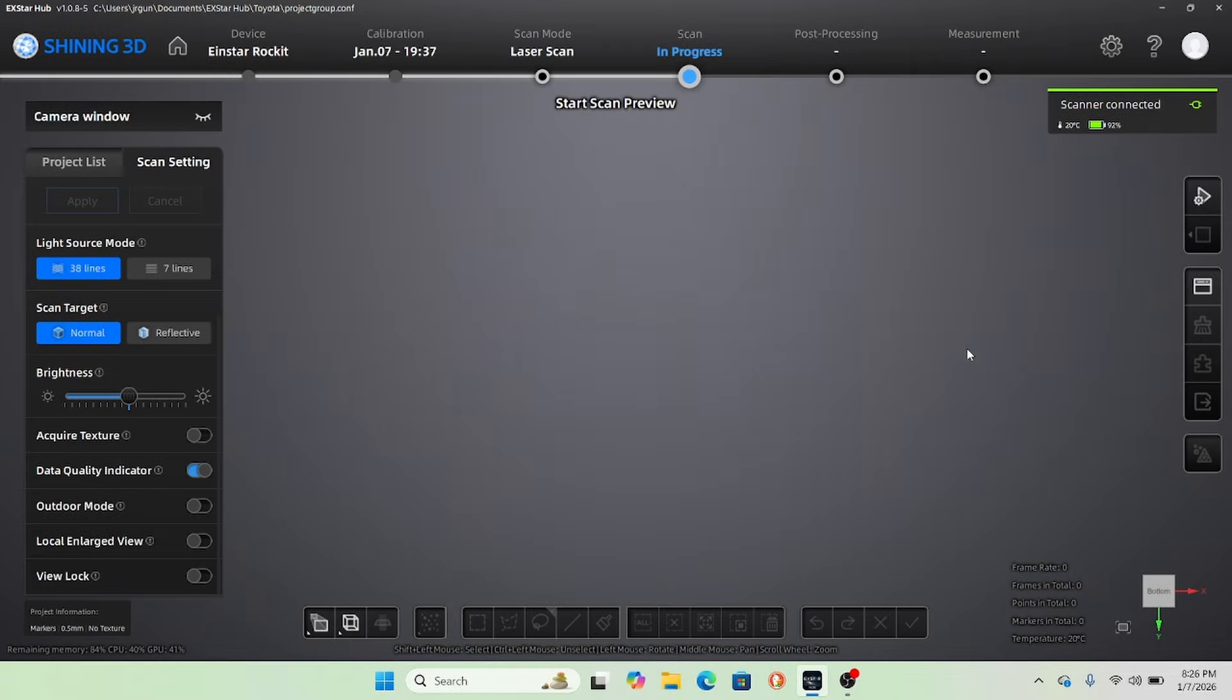Alright ladies and gentlemen, welcome back to the Driveway Engineer. I'm JR. Today we're going to do a little scanning with the Einstar Rocket 3D Scanner.